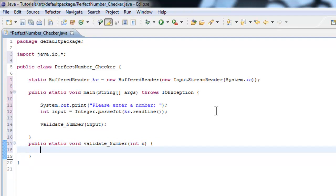And we'll just pass in int n, any int. And now what we got to do is make a for loop which will loop up until the number minus one. So for example, 28 minus one. Check if any of the numbers, so from one to n minus one, are factors of the number. And then we'll see if the factors add up to the number.